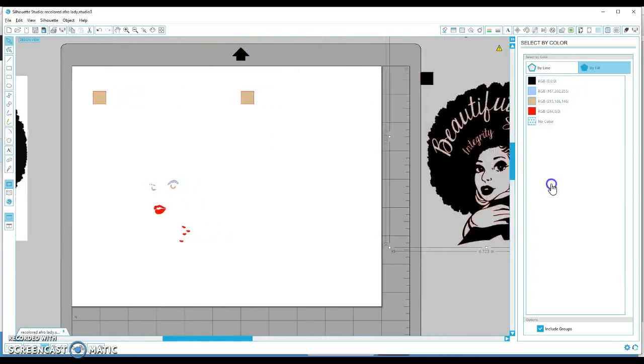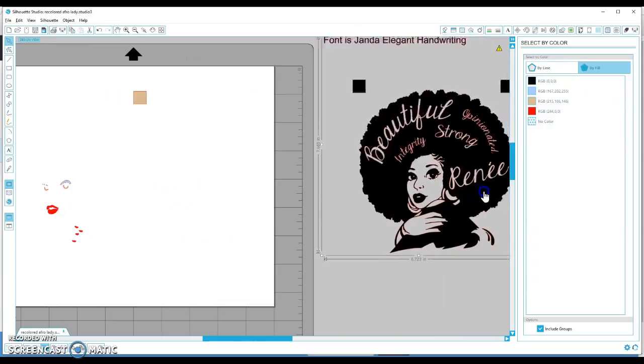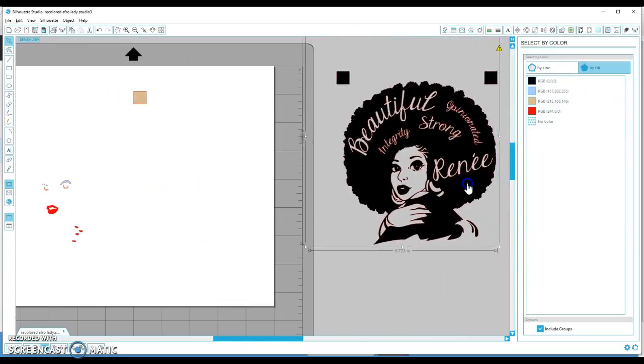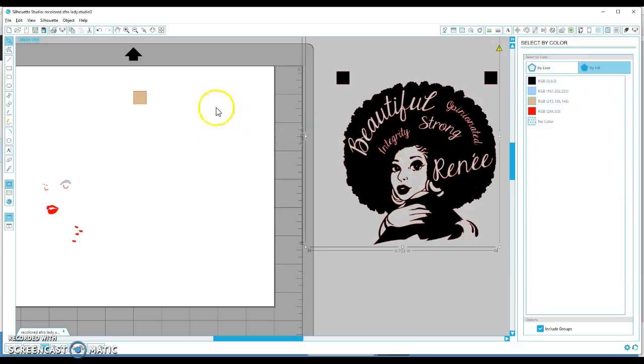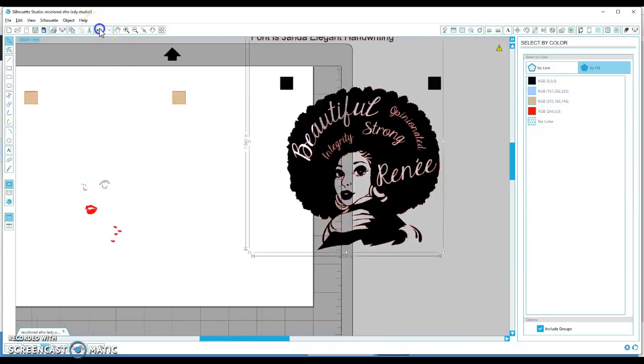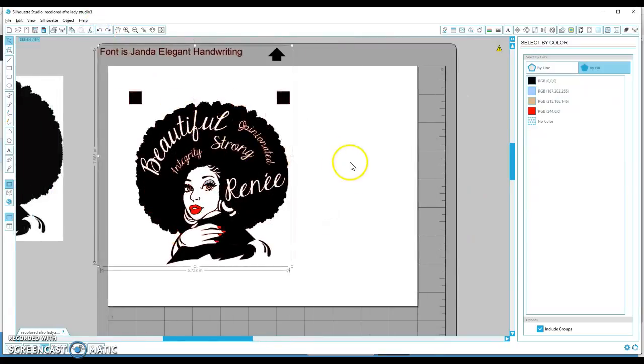And what that did, if I drag this away, is make all those white pieces cut out of the black piece. Even if you had missed any of the pieces of the face or anything like that, it will cut all of that out and have them as one piece.